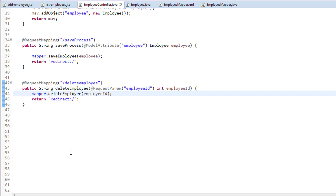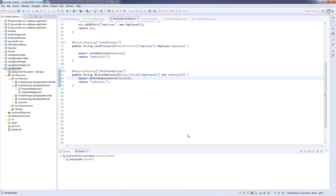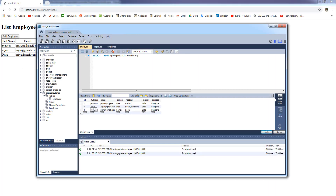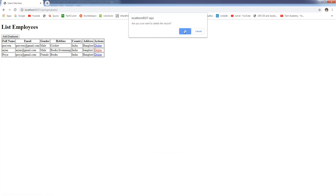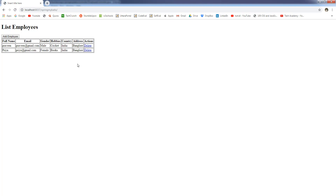Now I'm going to run the application and test it. Right-click, run as, run on server, click finish. The application has started and it's opened in a new tab. I've updated the records with proper employee names. Let's try to delete the second record, which is Arjun. If we check the database, Arjun is there and we have three records. I'm going to delete the second record — it will ask for confirmation, let's click OK. The record has been deleted and it redirects back to the list employees JSP. The table has been updated.